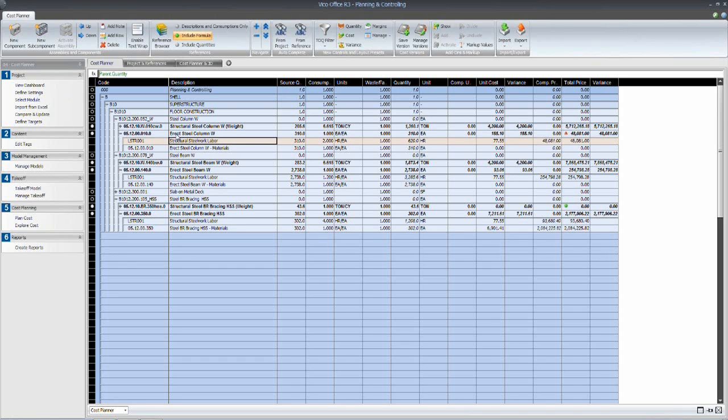And at the erect steel column level, that is the man hours required to install a W section steel column. We defined it as two hours each.